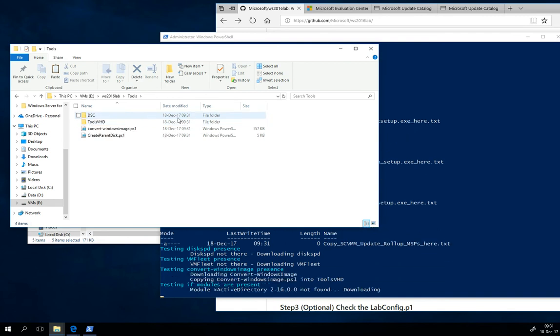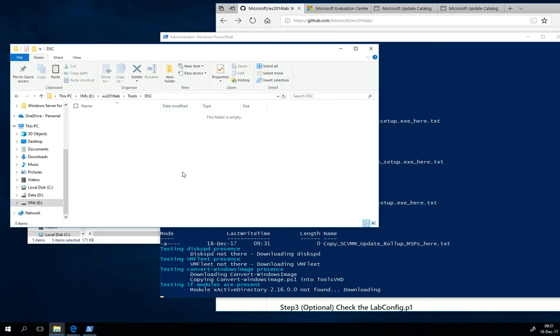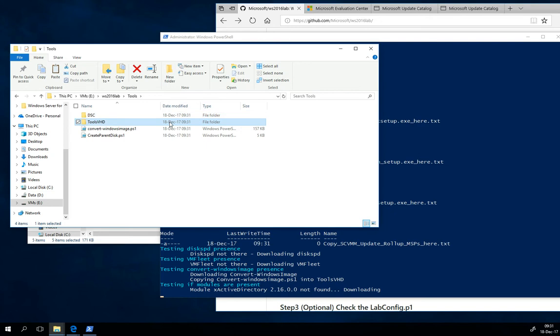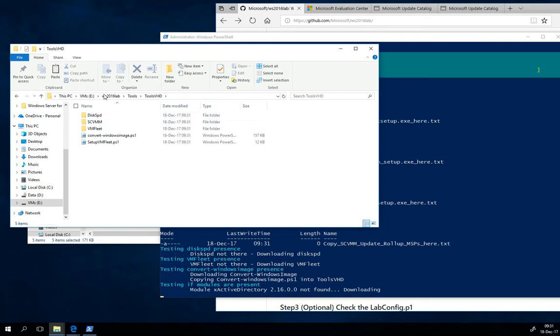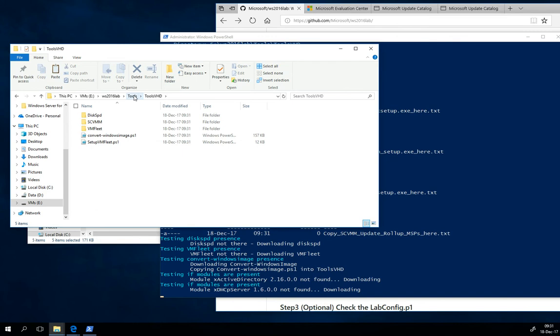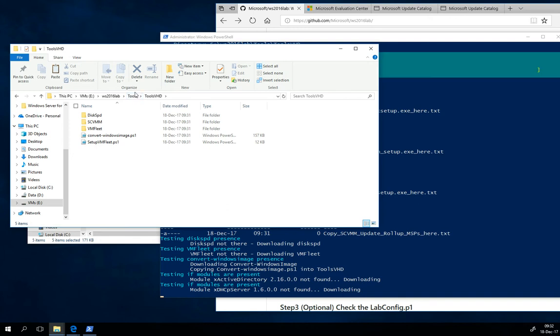You can notice that here will be downloaded the DSC modules that are necessary for the domain controller hydration. Here is ToolsVHD where you can place anything you want, and these tools will be, there will be tools VHD created, and the ToolsVHD is by default mounted into the domain controller.